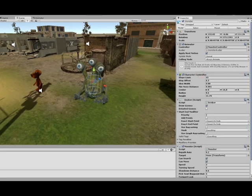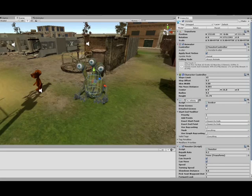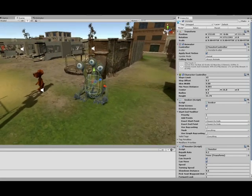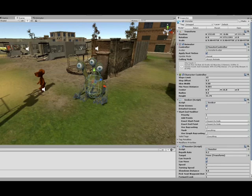The monster has a character controller attached, a seeker script, which is part of the ASTAR framework,